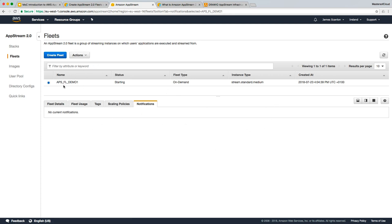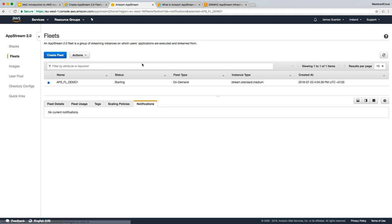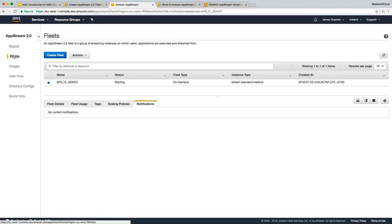There's some actions that we can perform on our fleets. You can edit, start, stop, or delete the existing fleet. At this point, because it's not even started yet, we need to wait for those options to be available. And then finally, once that's completed, we'll be able to move on to stacks. And then we will link our stack to the fleet. And then, of course, the fleet itself is linked to the images.